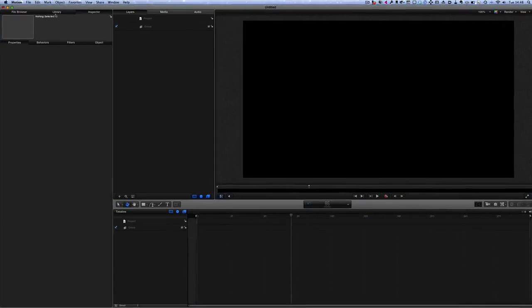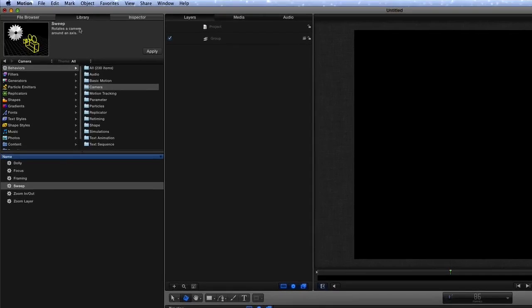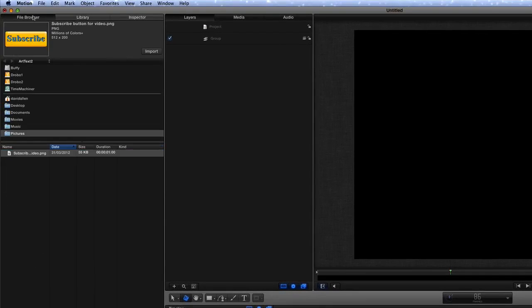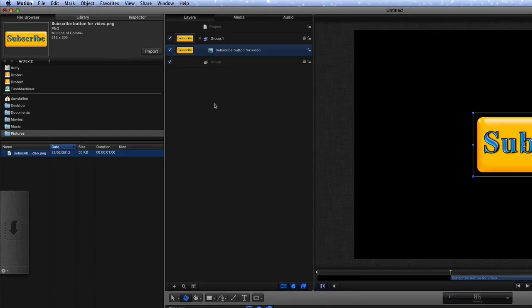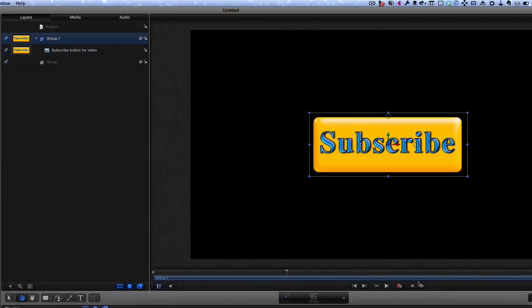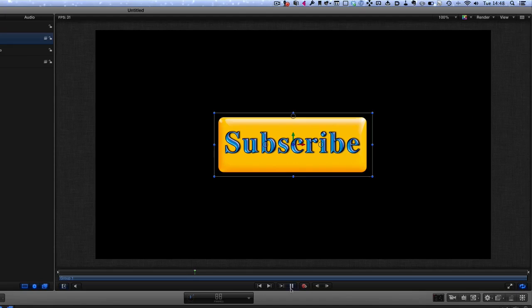First thing to do is to go to our library and I need to find a file. The file I want is called subscribe video, so I'm going to drag that and drop that into there. Okay, so now if I press play with that, nothing happens.